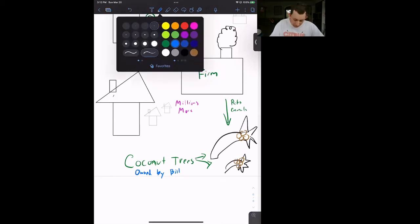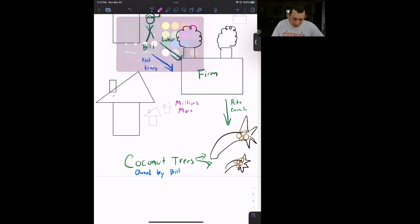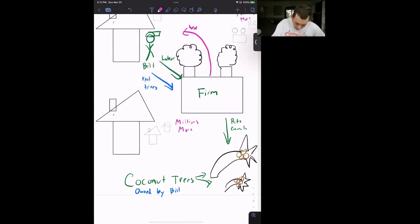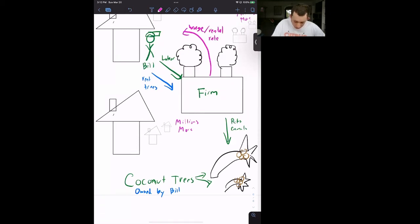He also owns his own labor. So we will add another arrow here that says rent trees. OK, well, the firm is going to pay him to do that. So what does the firm pay? The firm is going to pay a wage, and the firm is going to pay a rental rate to Bill in order to harvest his coconut trees.